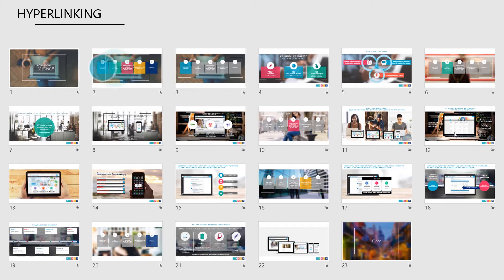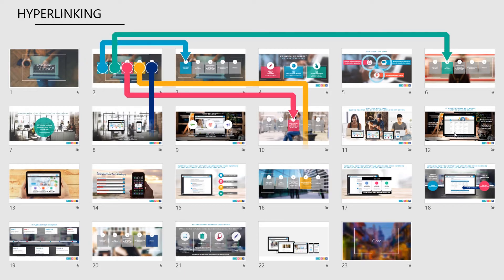But to really enhance things, you can link each of your menu points to their corresponding sections, which allows you to navigate through the deck in a non-linear way and respond to your audience, only presenting what's relevant to them.